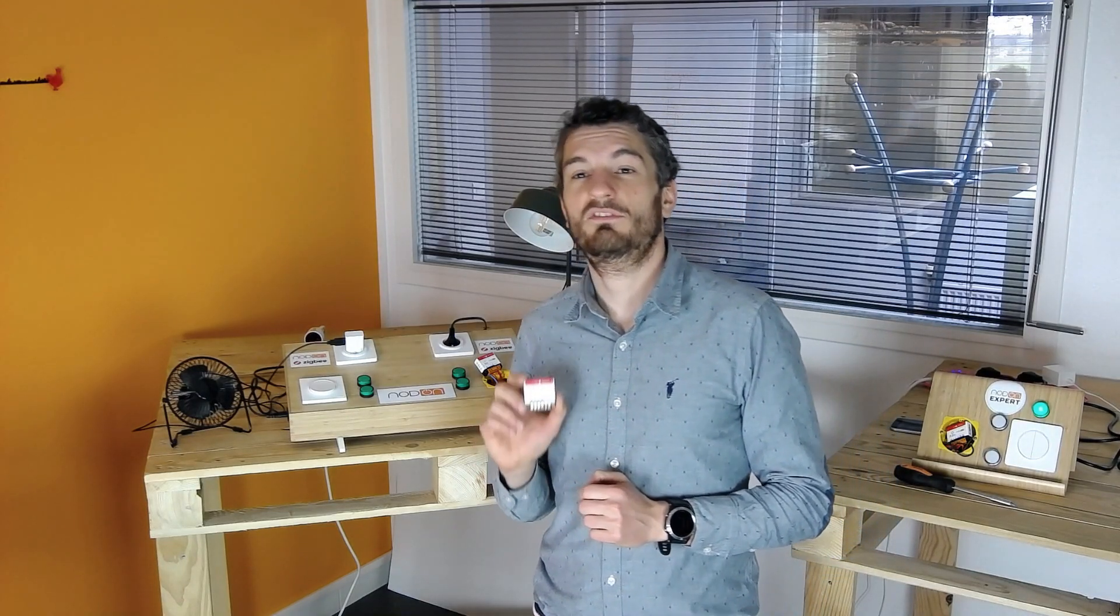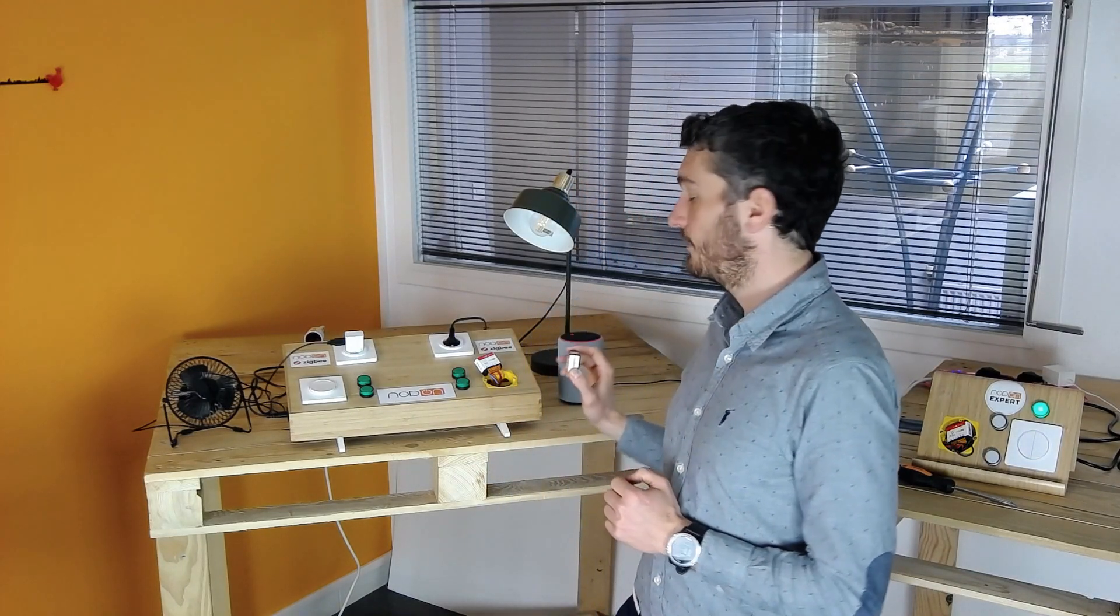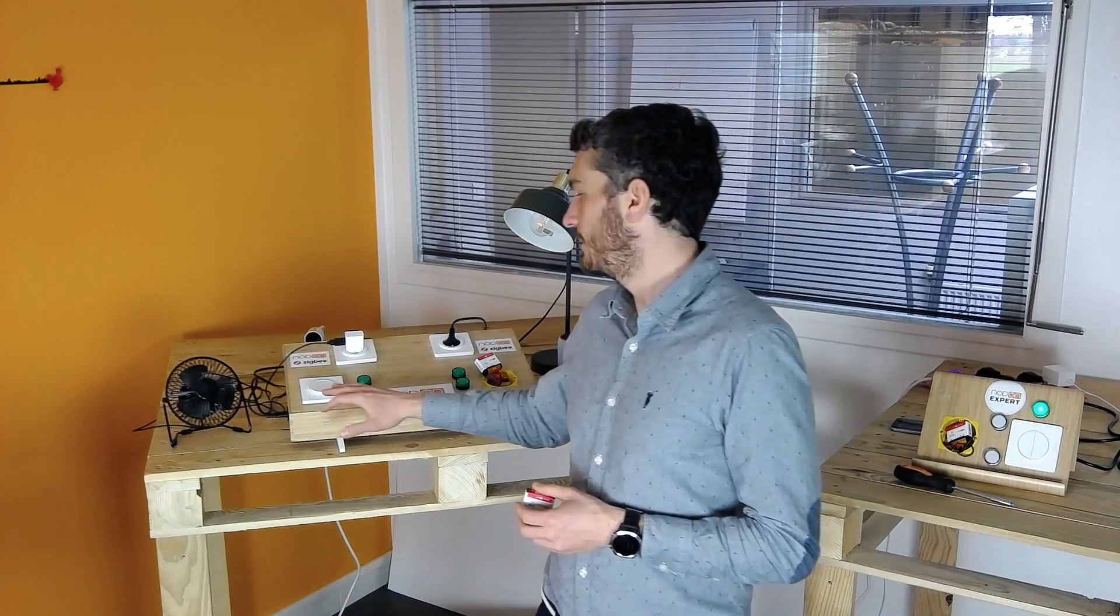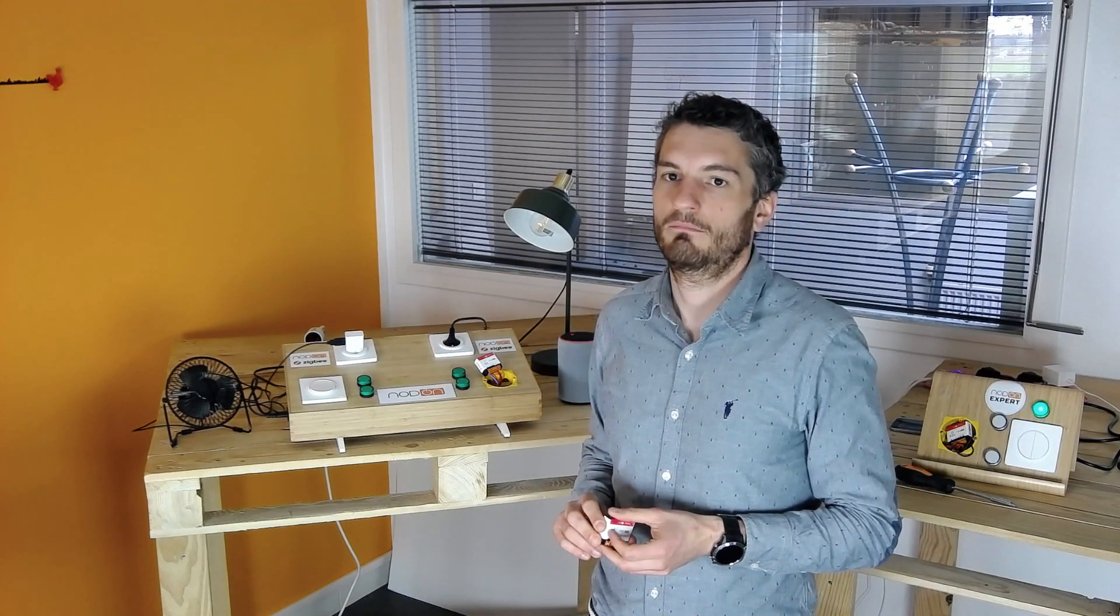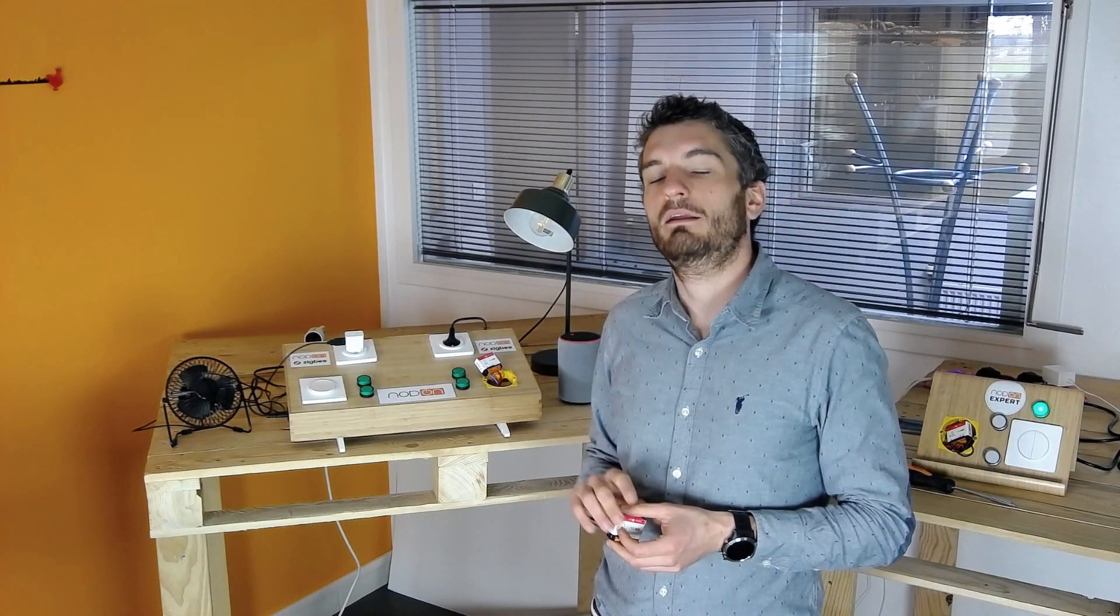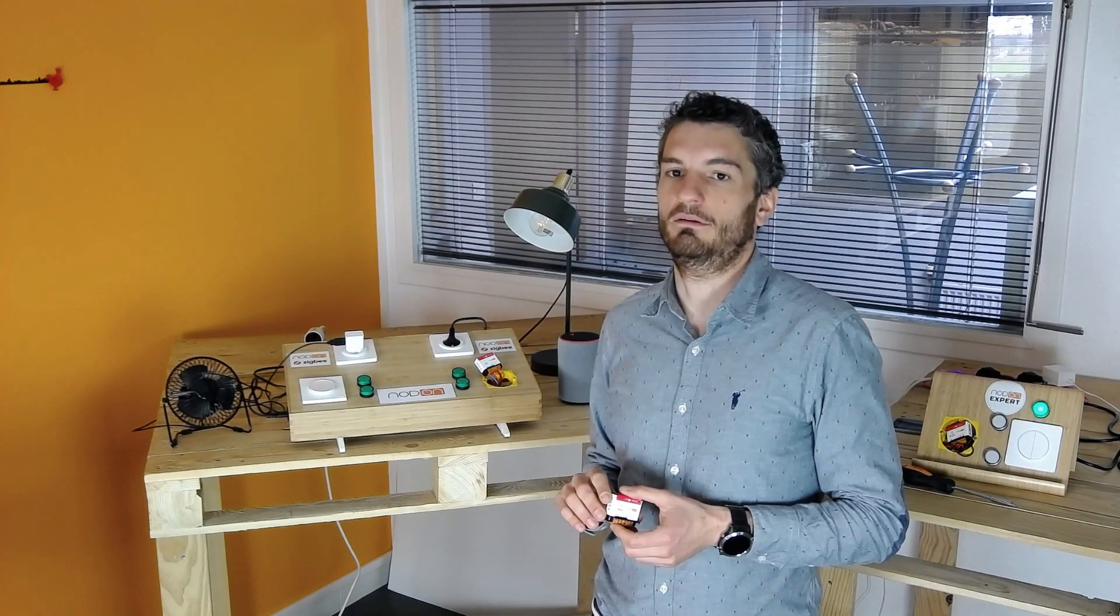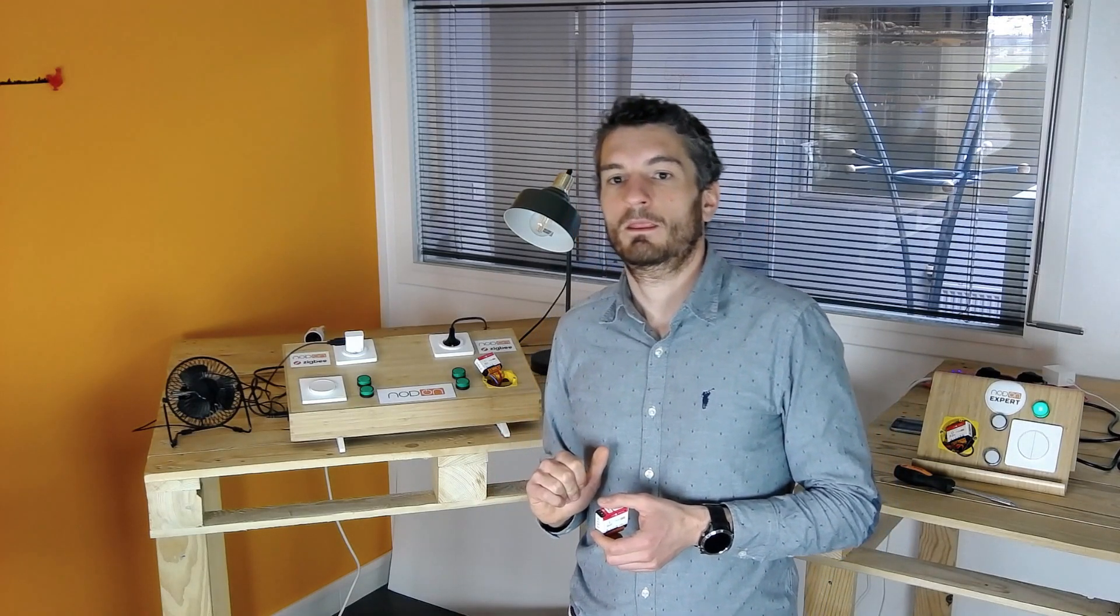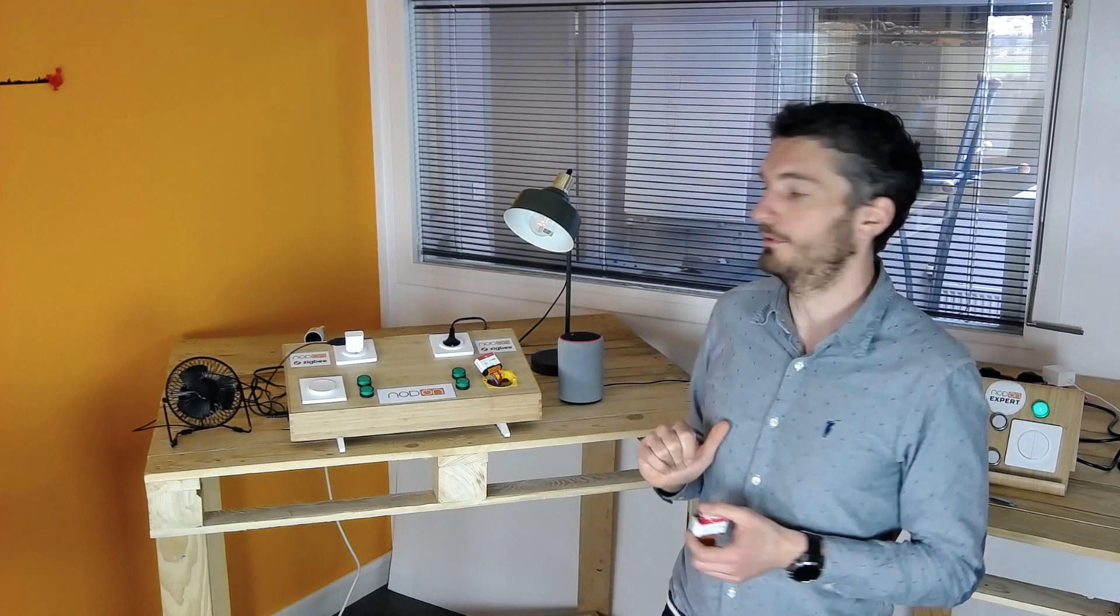For this demonstration, we have already installed two modules. One is there, and one is behind the switch. This time, we will control the modules directly from Alexa. As you might know, some of the Alexa devices are directly built with ZigBee inside, which means that we can directly control our modules from Alexa without adding any bridge. We have already done the setup, so we can directly control the modules.